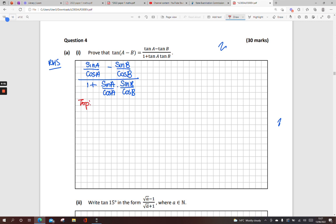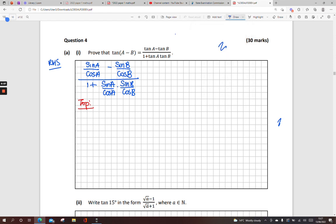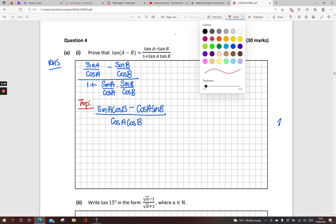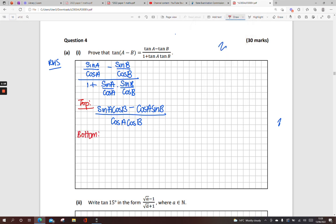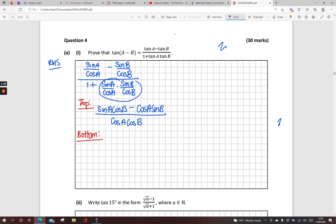Now split it up — work with your top line and then your bottom line. For the top line, we're not getting rid of the fraction by cross-multiplying since there's no equals sign. So the top gives: sine A cos B minus cos A sine B, all over the common denominator cos A cos B. For the bottom line, the same process gives cos A cos B plus sine A sine B, over the denominator cos A cos B.